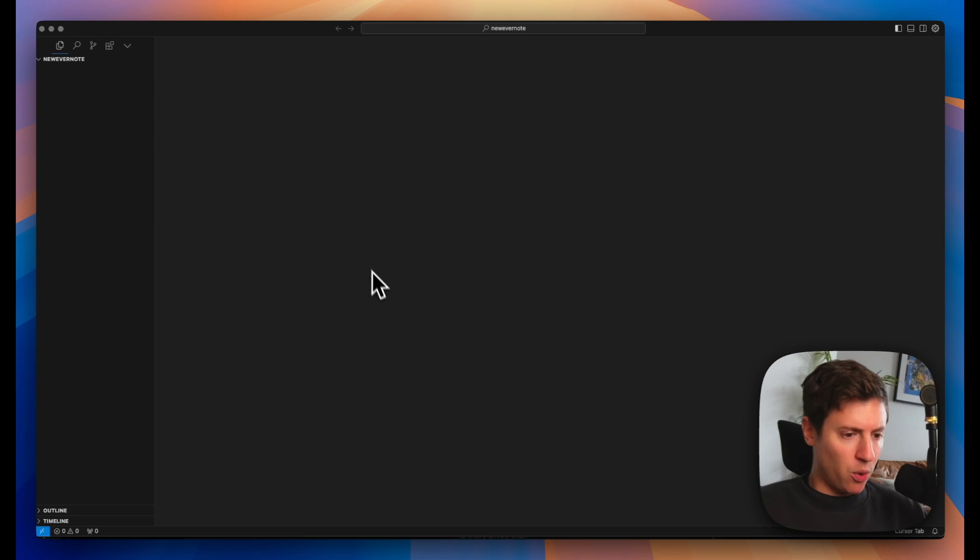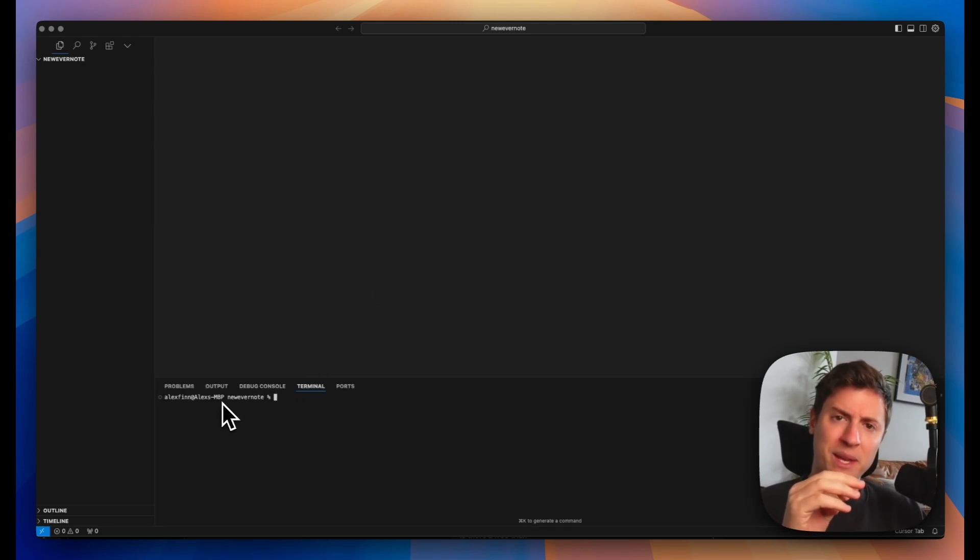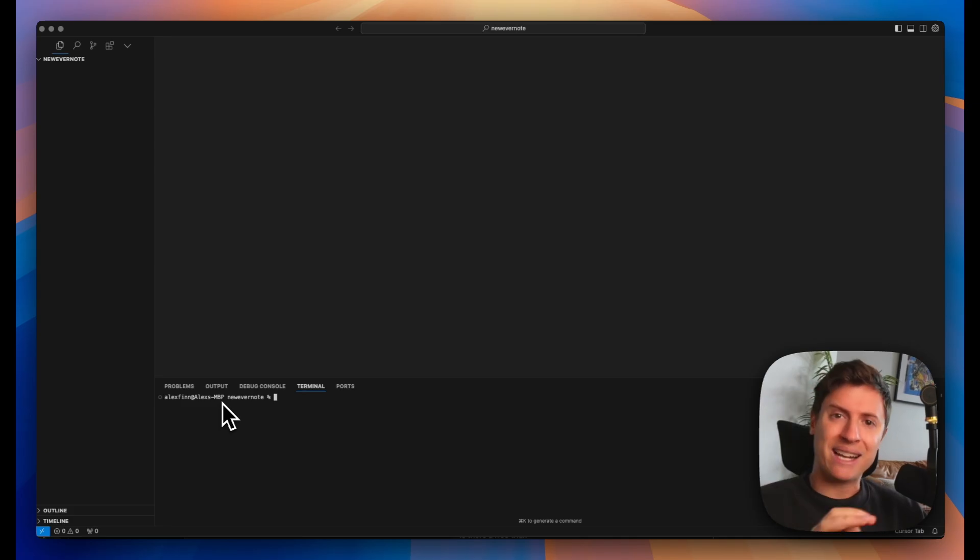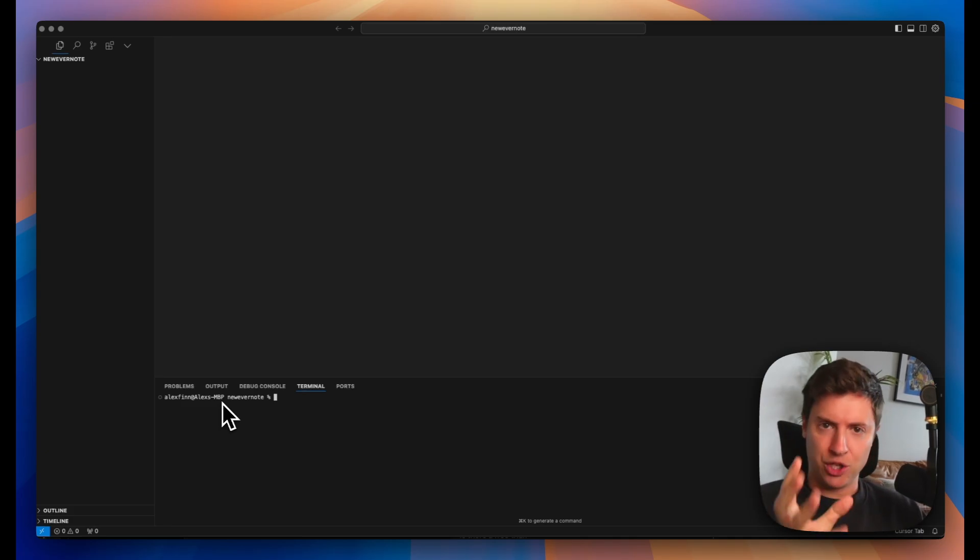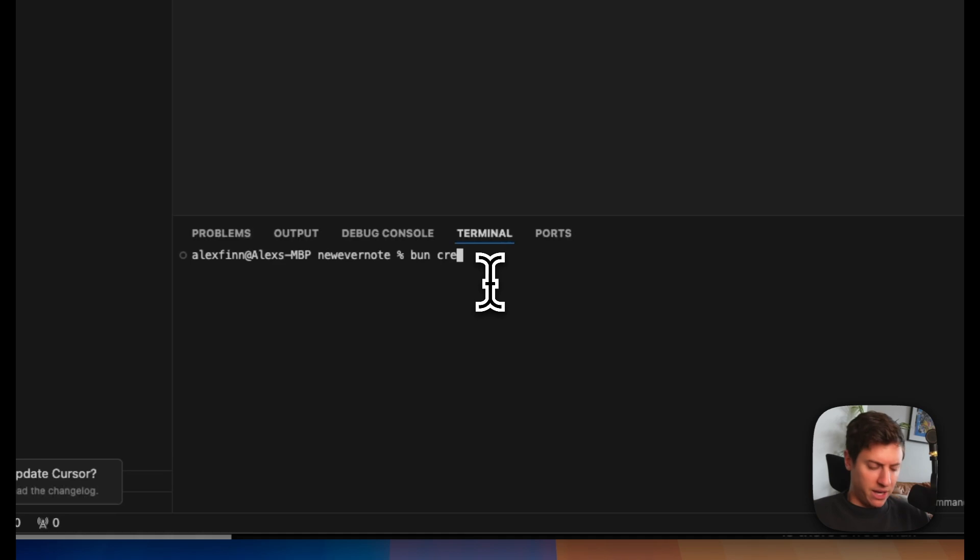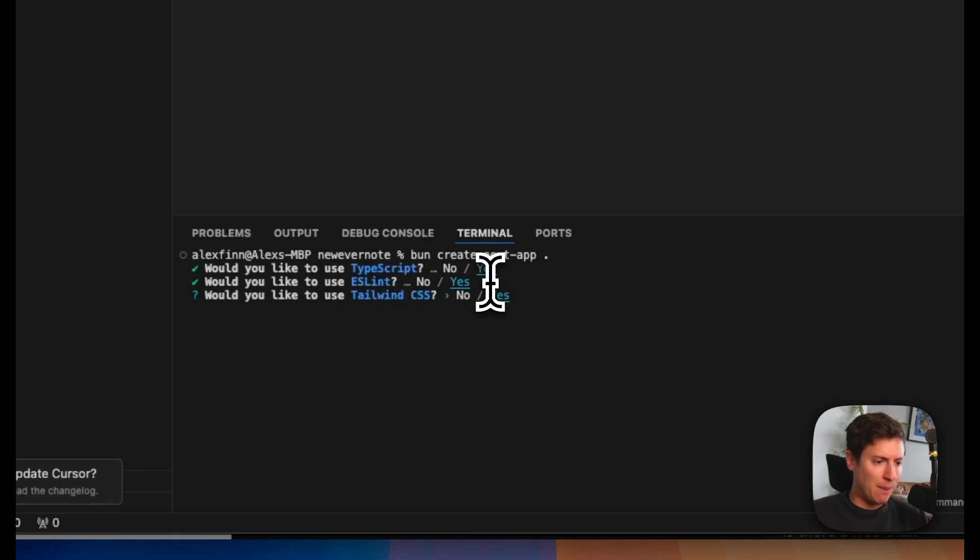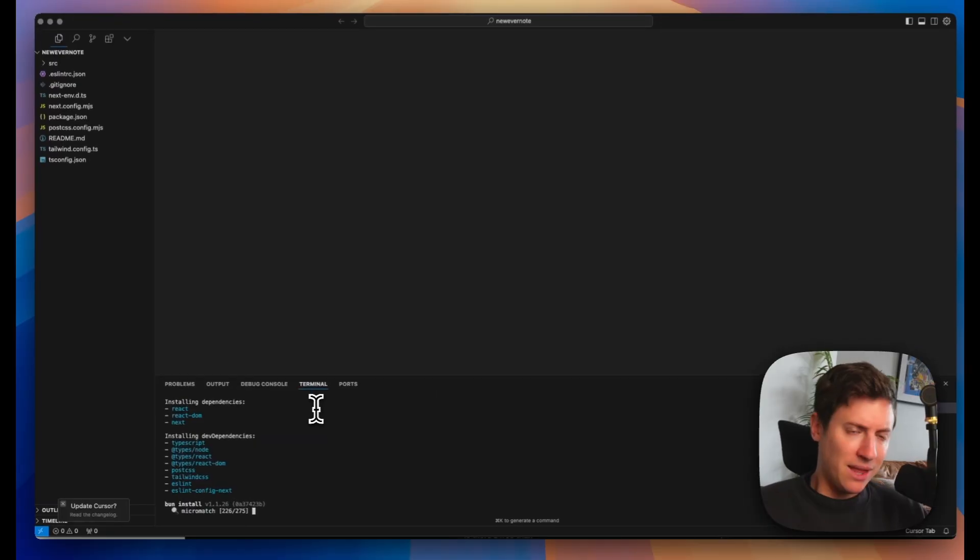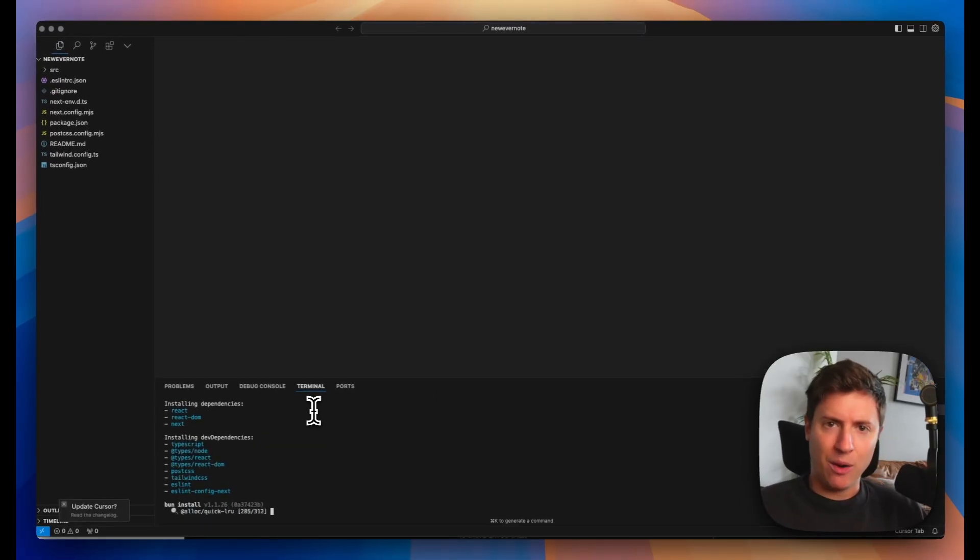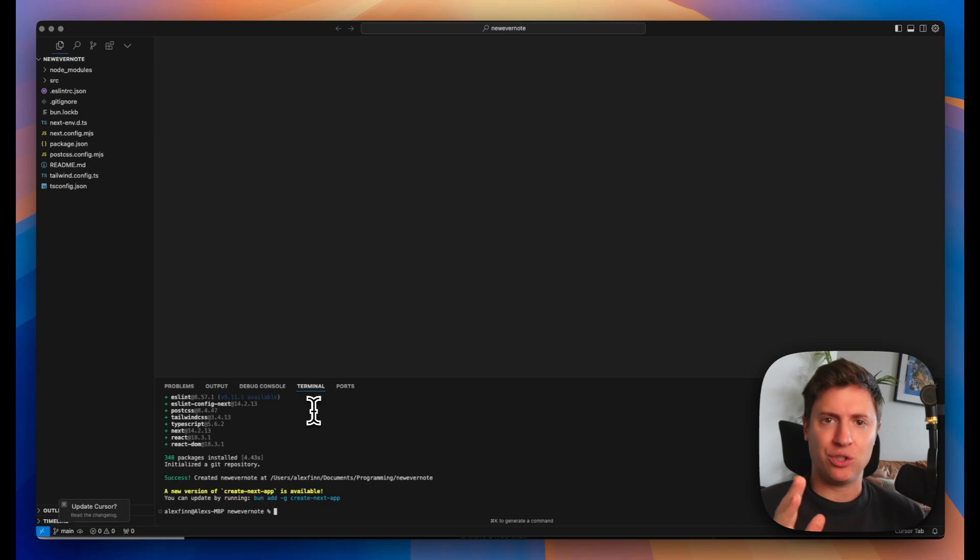I'm opening up a new folder to put the app in. What I'm going to do here is I'm going to hit control tilde to open up the terminal. Follow along with me here. I'm going to install Next.js which is the technology that's going to power our app. I'm going to do bun create next-app space period. Hit enter.